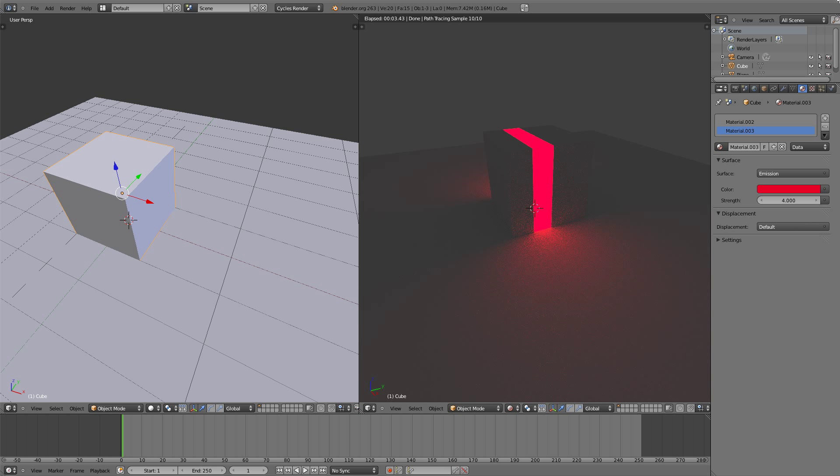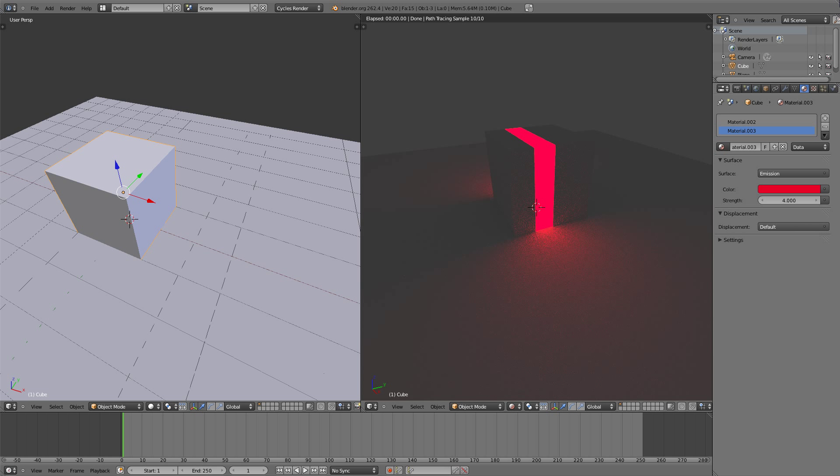So this way gives you more control on exactly how you want to light your scene. Now let's take a look at the basics of rendering.